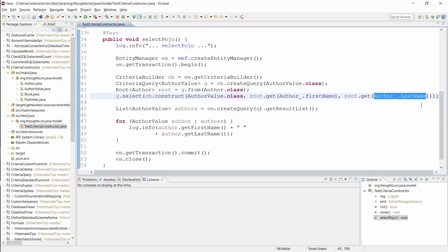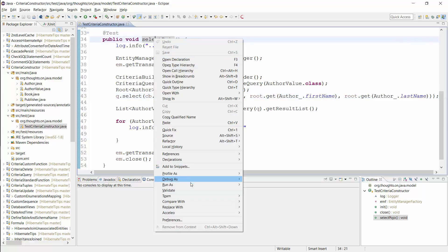That's all you need to do to define the Criteria Query. You can now execute it and retrieve a list of AuthorValue objects as the result.